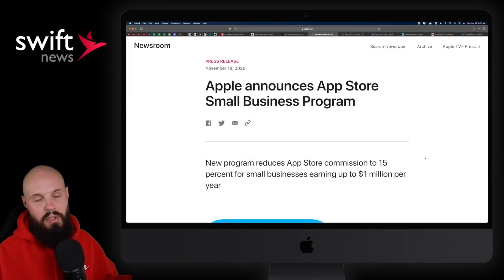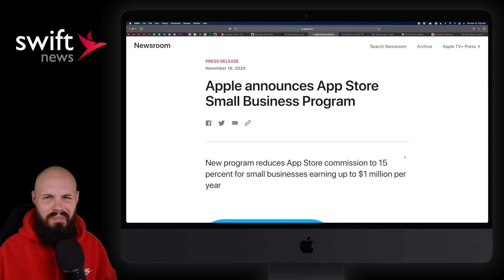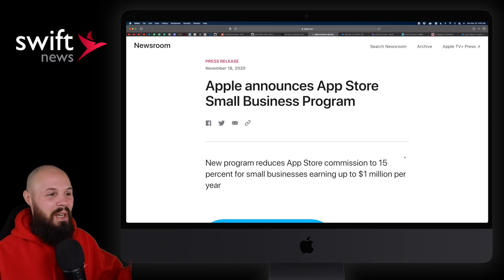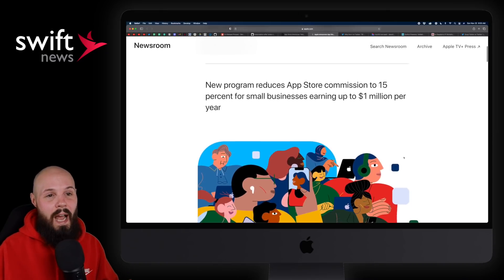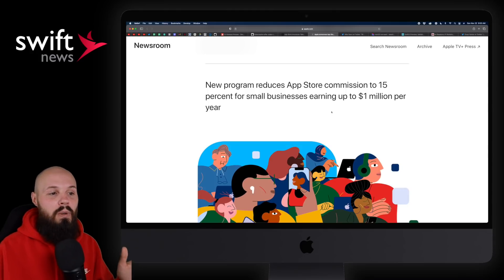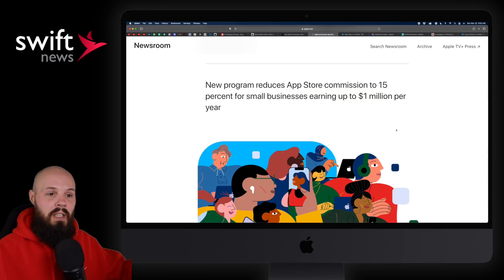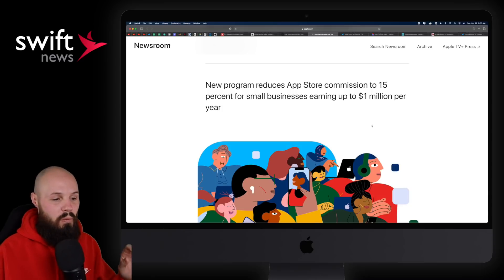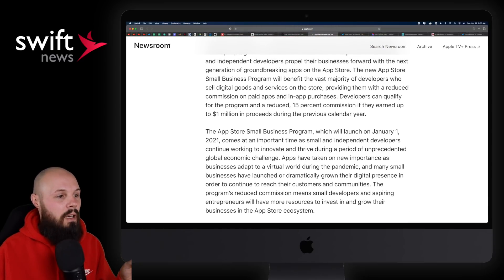Next, I'm sure you've already heard this — I've already done a video about it — so I'll keep this one quick. But I couldn't not include it in Swift News. Apple announces the App Store small business program. Essentially, Apple is cutting their commission from 30% to 15% if you earn under $1 million per year — and that is after Apple takes their cut, so there's a little buffer. It covers commission on paid apps and in-app purchases.